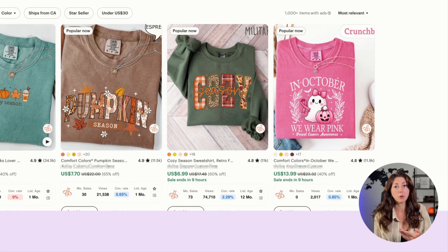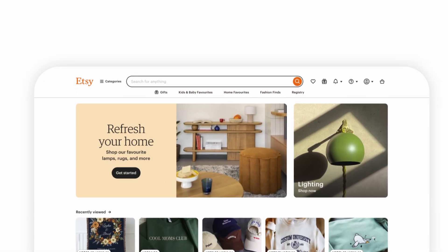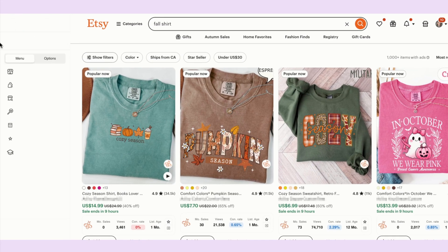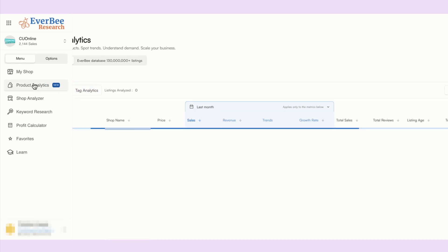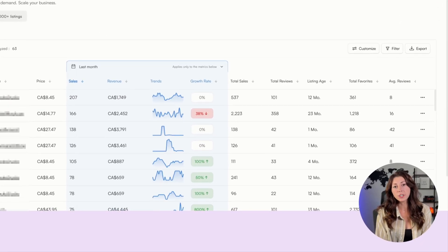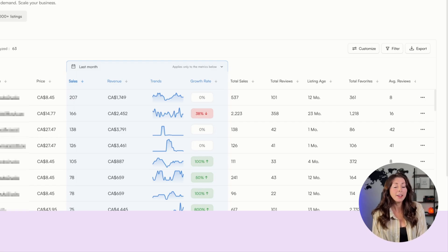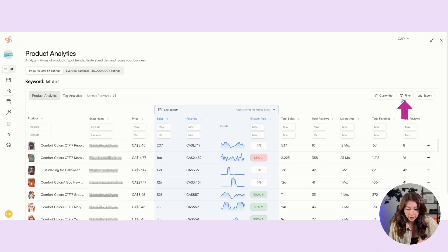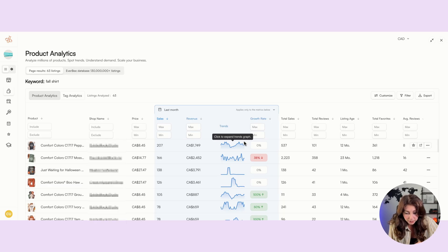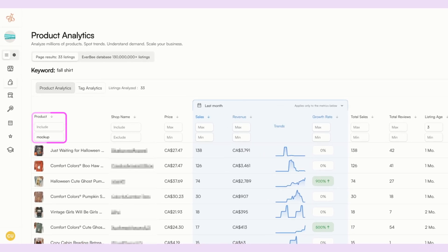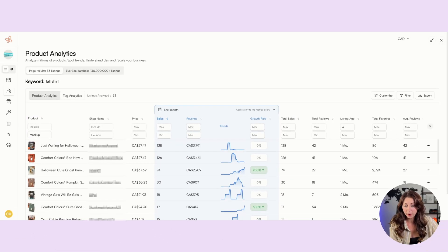To start off with research, I know I want to start with a fall shirt. So I'm going to look up 'fall shirt' and see what's currently doing really well. I'm using my Everbee extension here, going to product analytics, and sorting by the current amount of monthly sales. I also like to add a filter for listings that were recently created — max three months old — so I know I still have a chance to be successful. I'm also going to exclude the word 'mock-up' since I'm looking for other print-on-demand sellers.